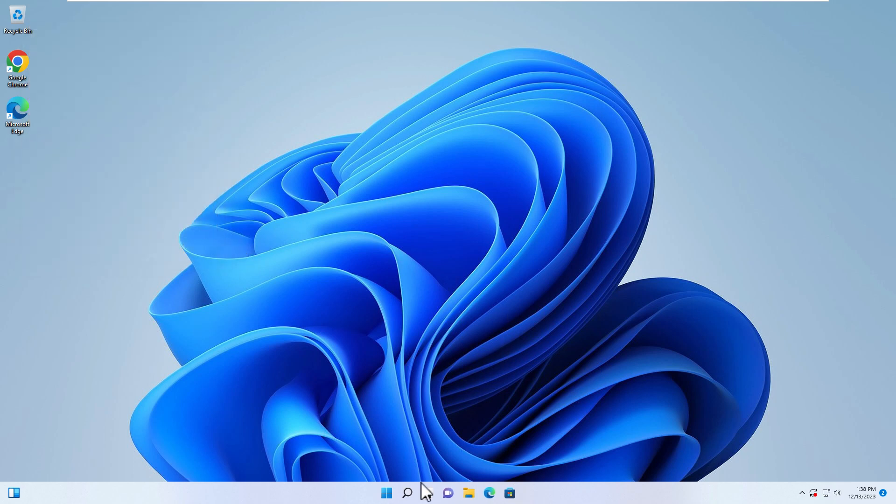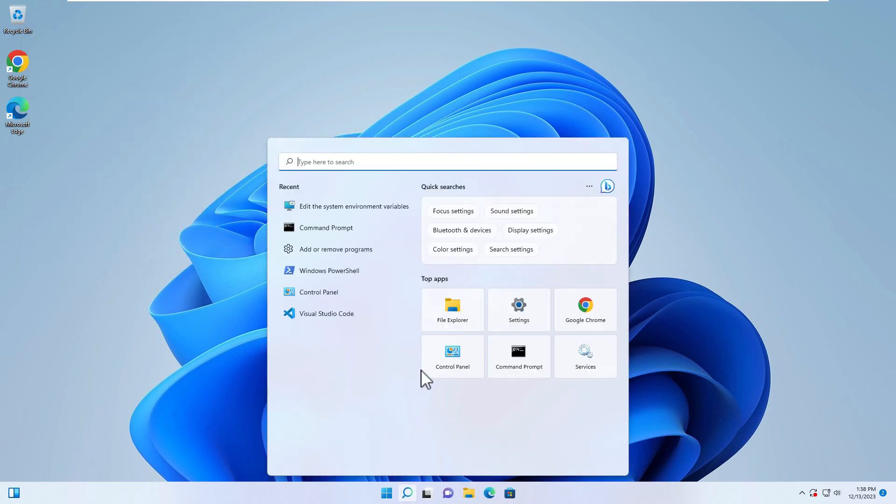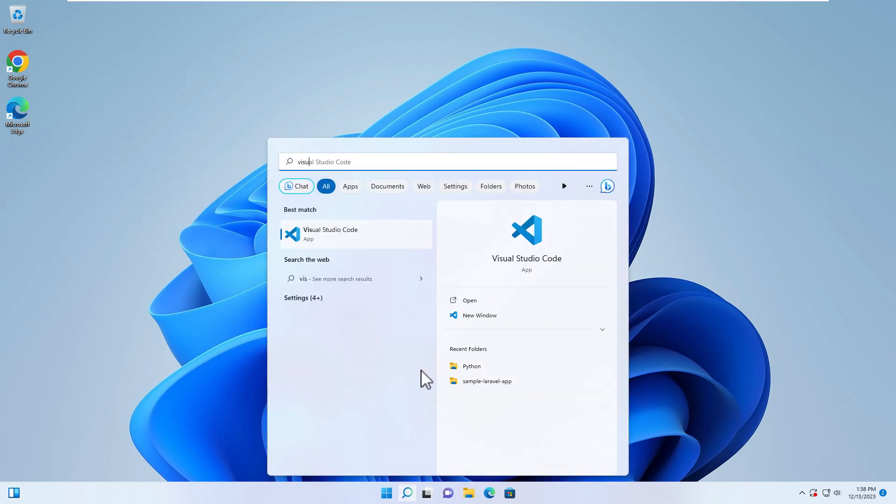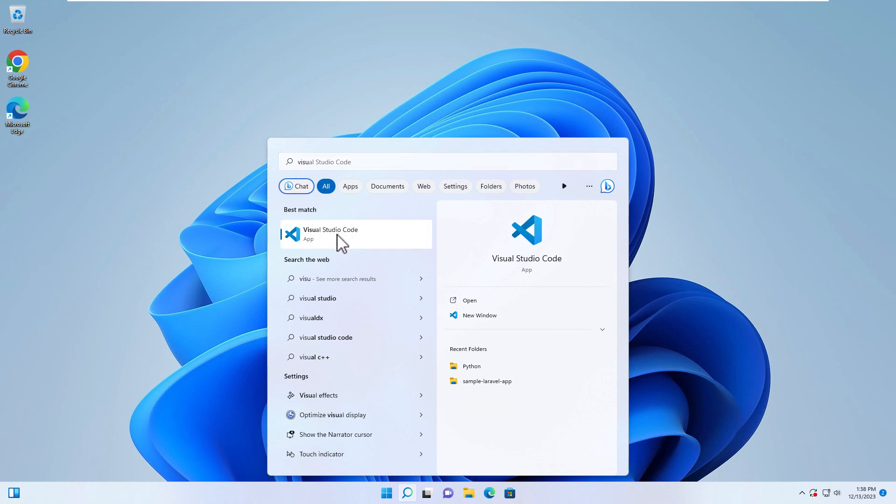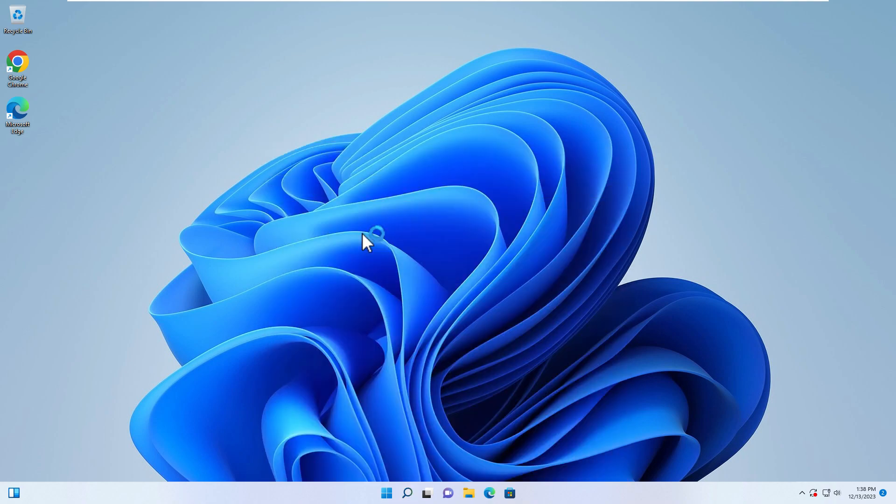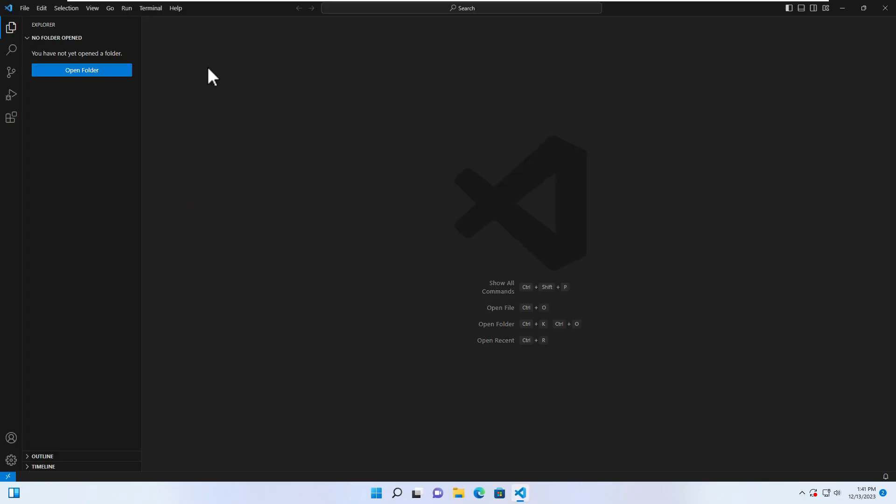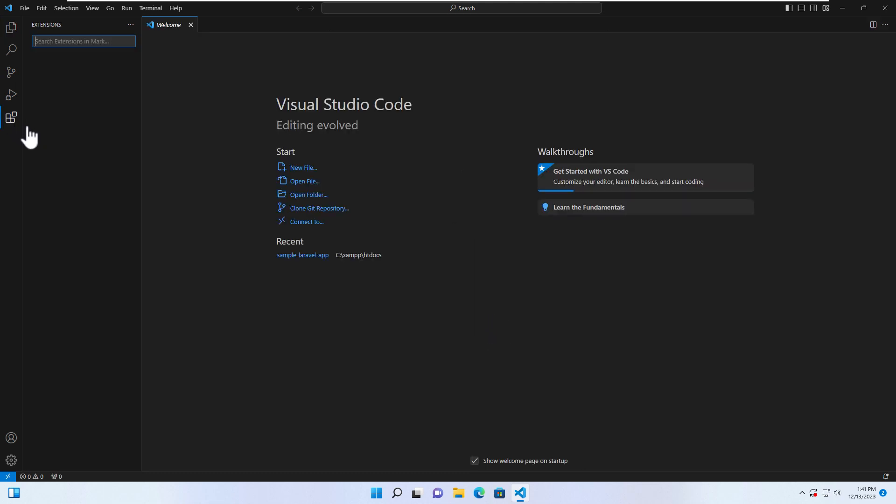So let's go to Visual Studio Code. I use Visual Studio Code as a text editor, and in Visual Studio Code I recommend you install the Python extension.